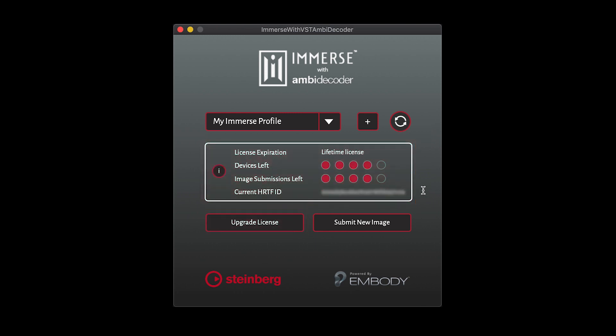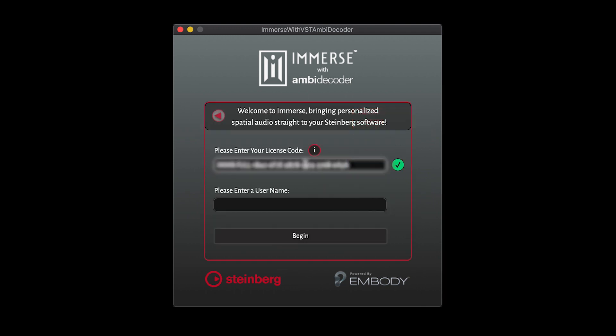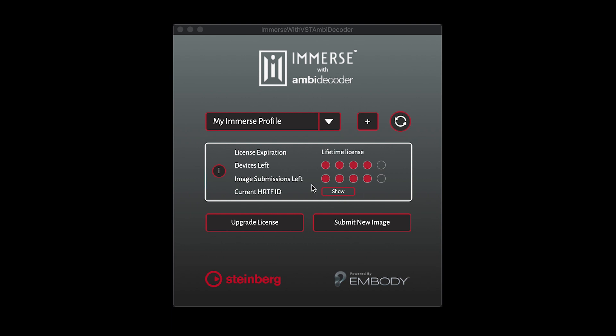On the top right, you can add a new user by clicking on the plus icon. If you have multiple users on your device, you may select them in the dropdown menu.